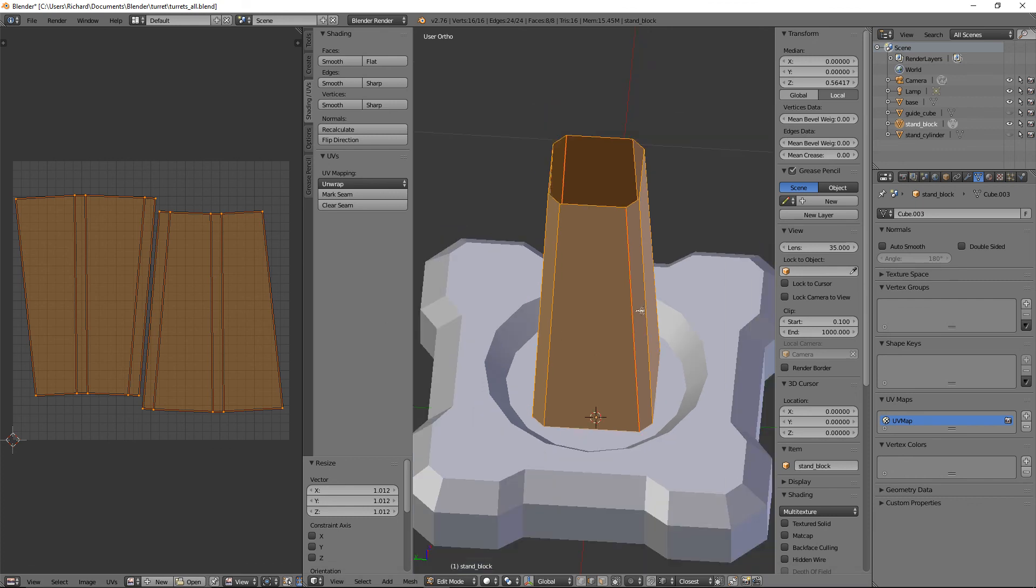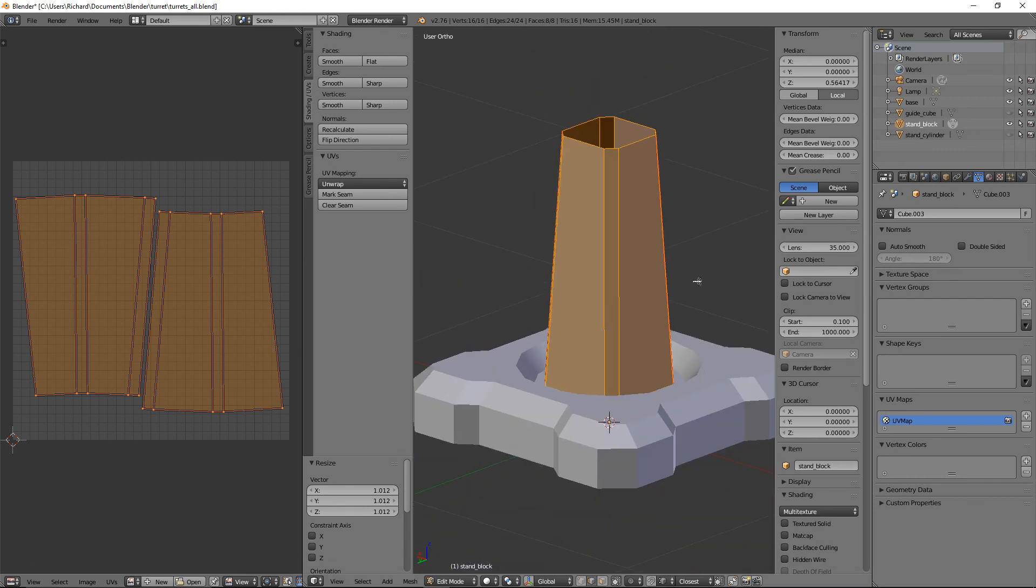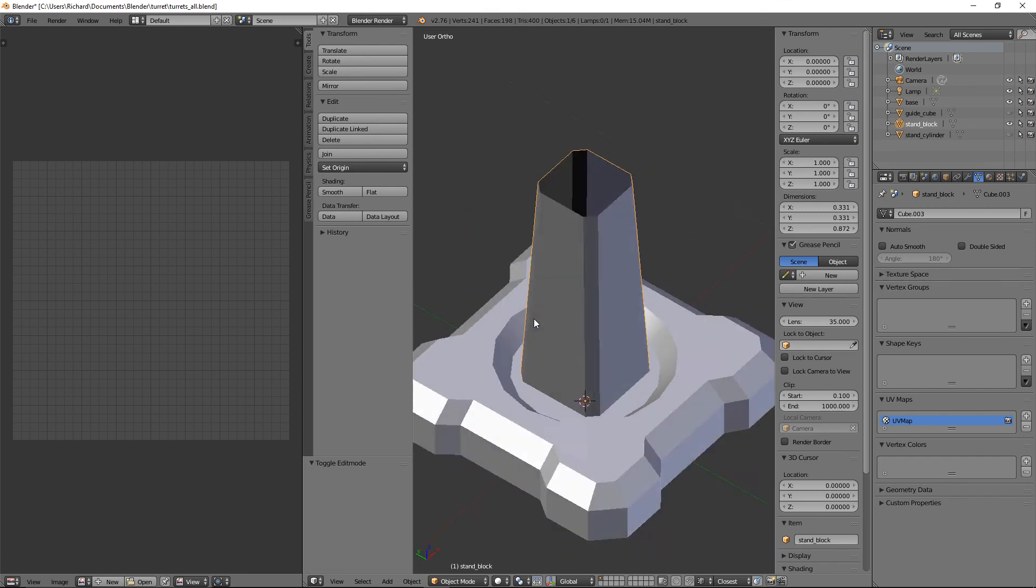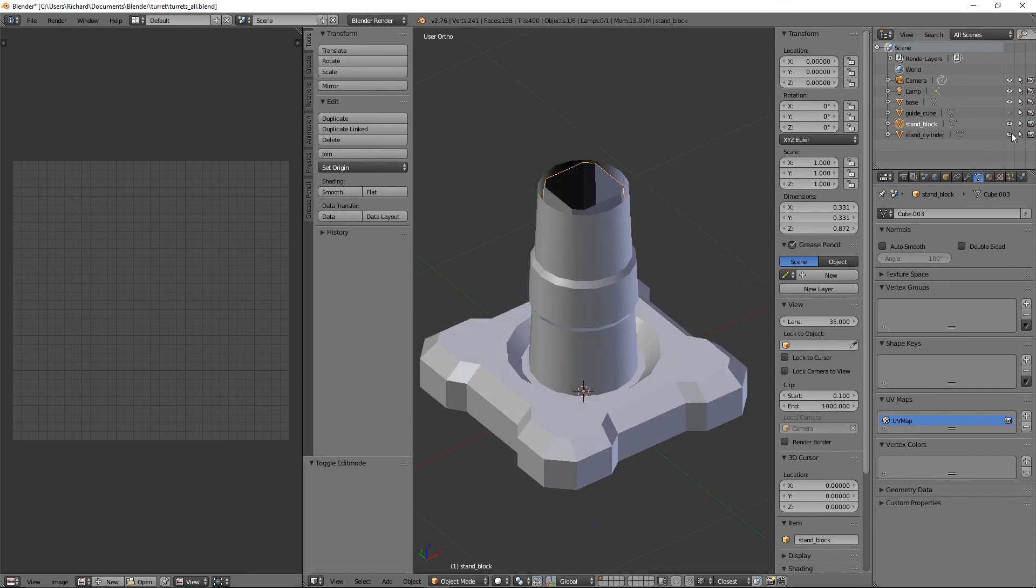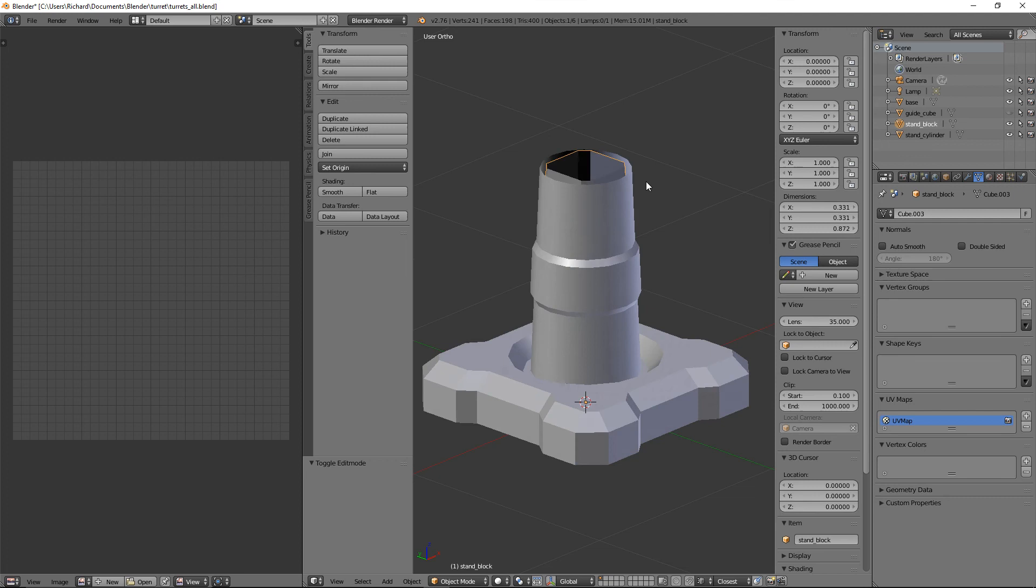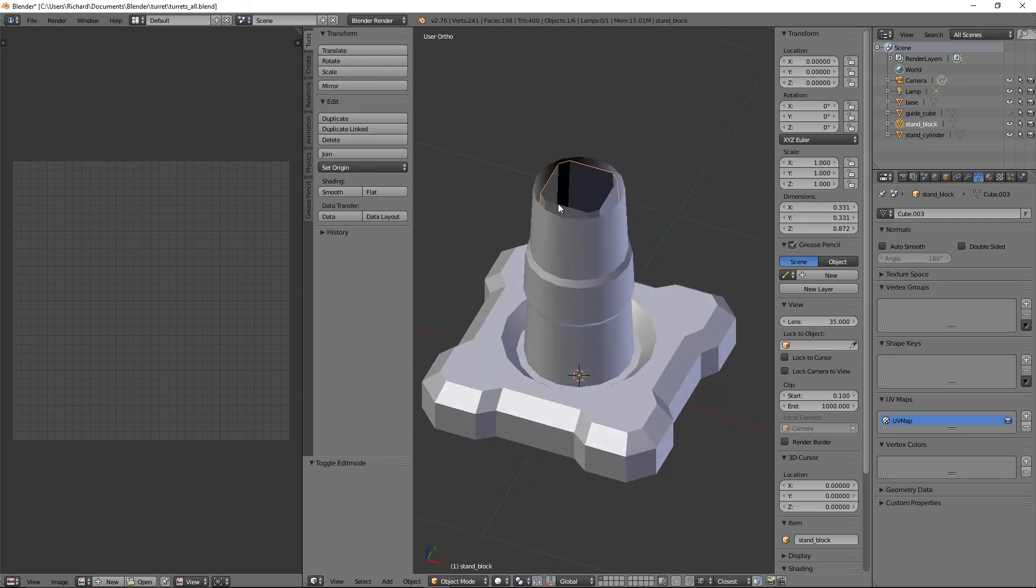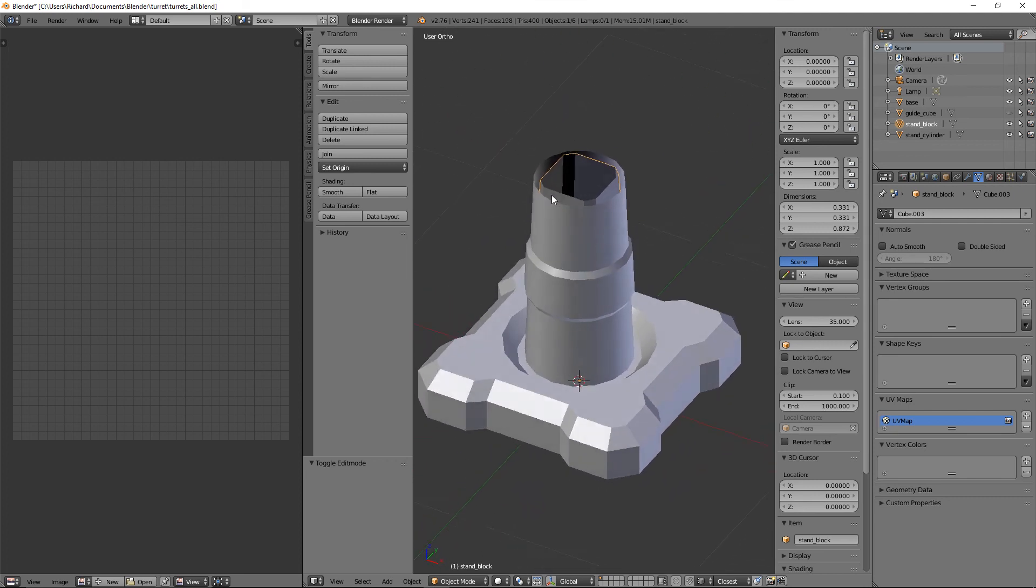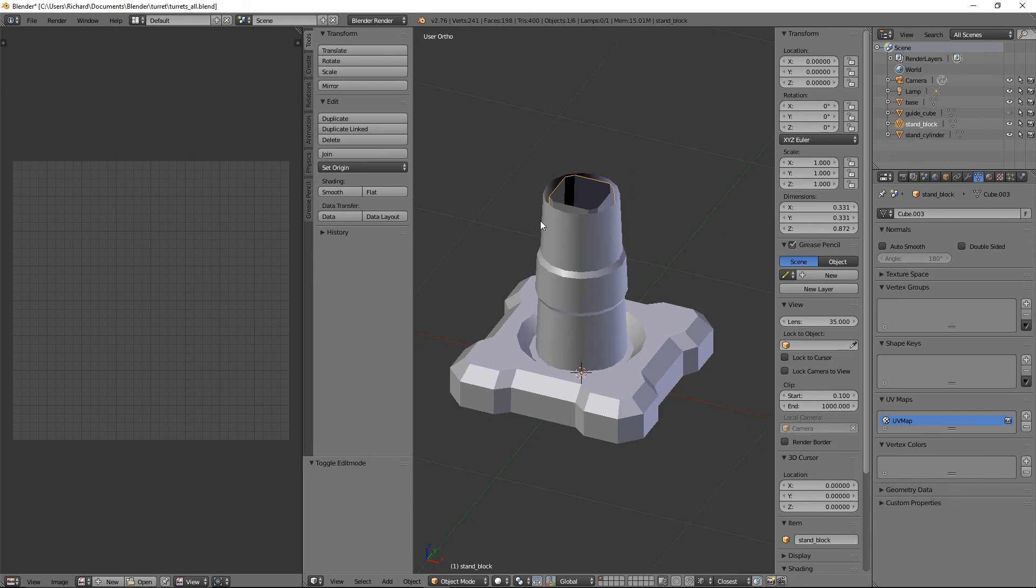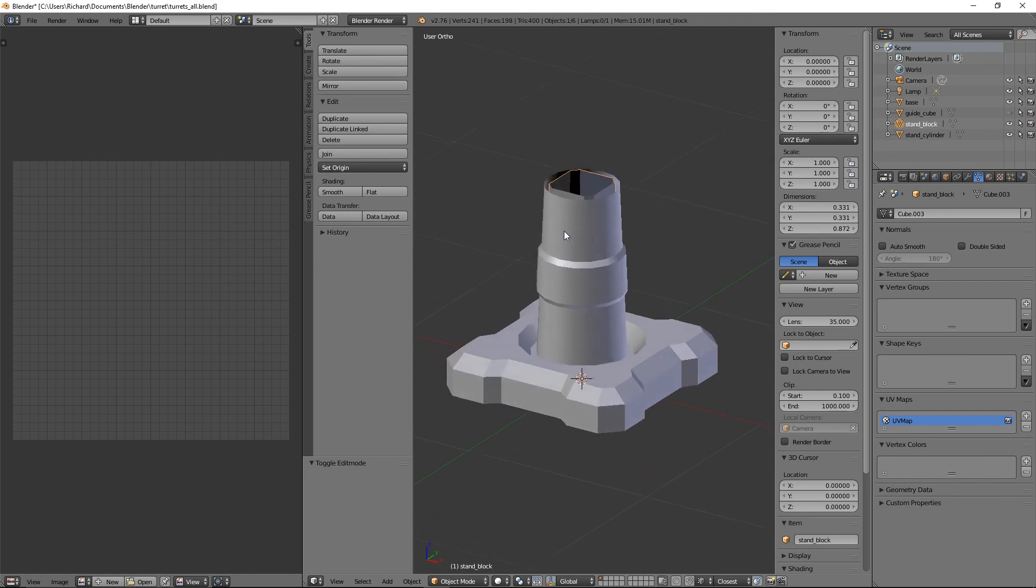There we go, we've got our two stands. I know they look very dull at the moment, but I promise you we will make them look a whole lot better when we come to texture these. I think you'll be very impressed with how they look. I won't give you a sneak preview just yet.